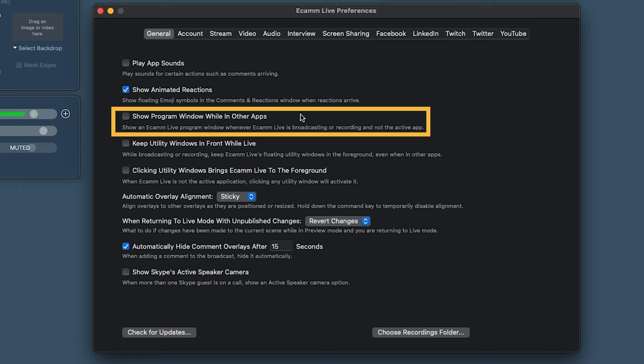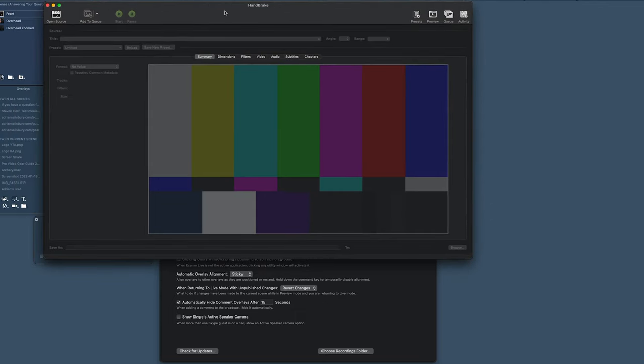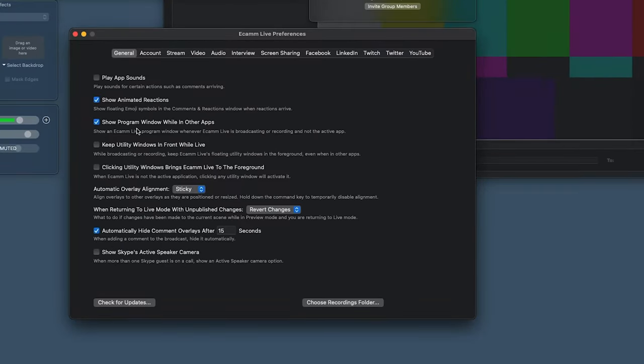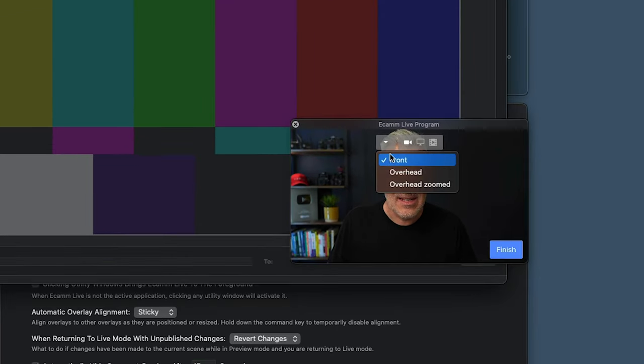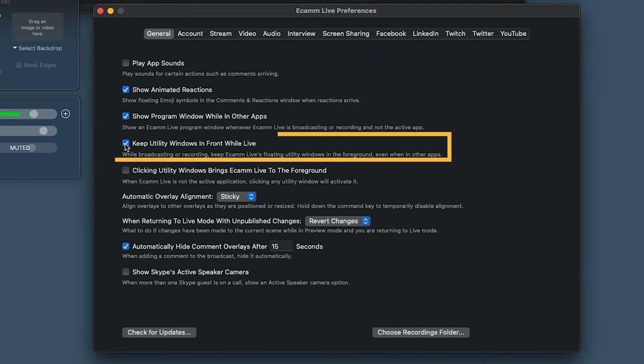Now 'Show the Program Window While in Other Apps.' If maybe I'm doing a demonstration or have a slideshow or other software in front of my Ecamm window — especially on a laptop or smaller screen — ticking this gives you a small floating program window. Notice I can still change between different scenes and even end the live from this small window. I don't tend to have it there as I try to keep things clean, but it might work for you. And 'Keep Utility Windows' — what about that?